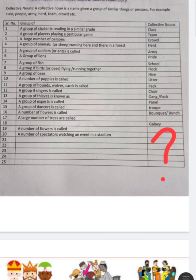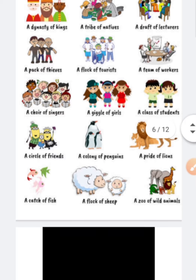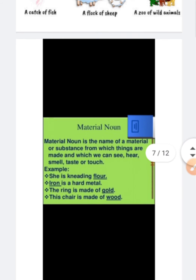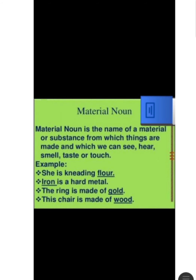A number of spectators watching an event in a stadium is called an audience. You need to write the answers in the space provided and also add more collective nouns from your book. Now we move to the next noun — material noun.